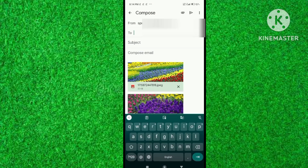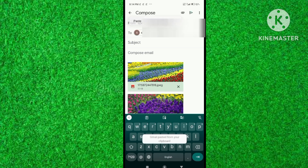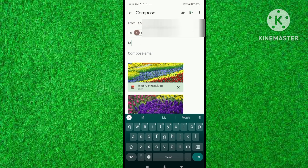Here you will see your Gmail address in front of 'From'. Copy this email address and paste the same email address in front of 'To'. Then type a subject — like I typed 'my pics'. Now tap on the send button at the top of the mobile screen.